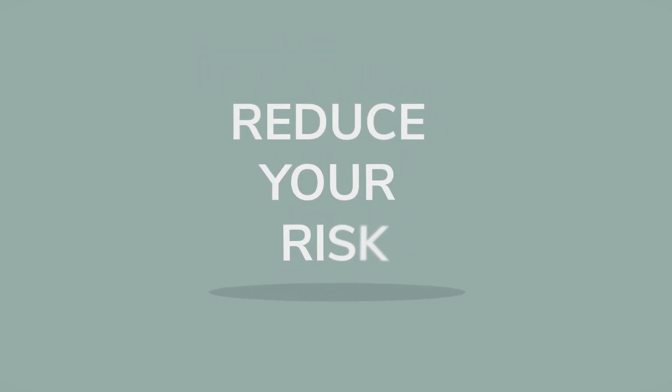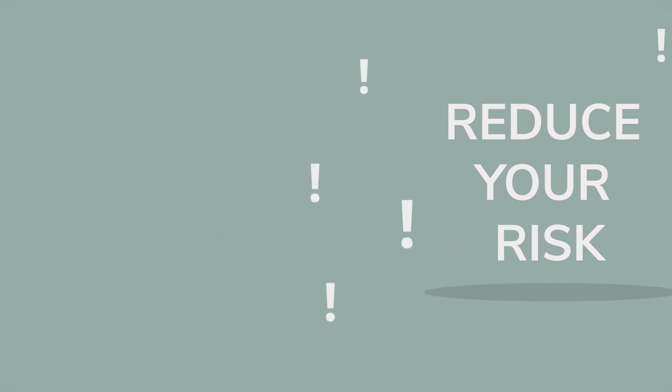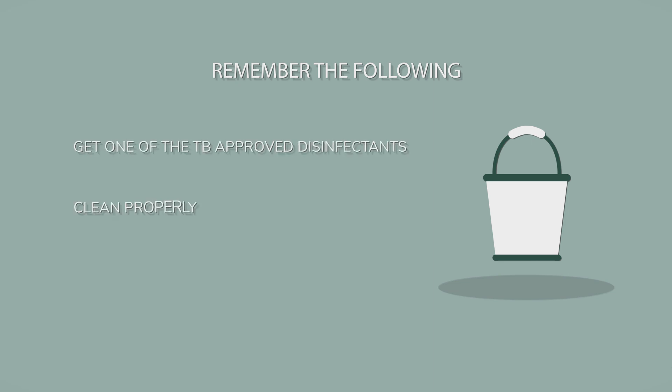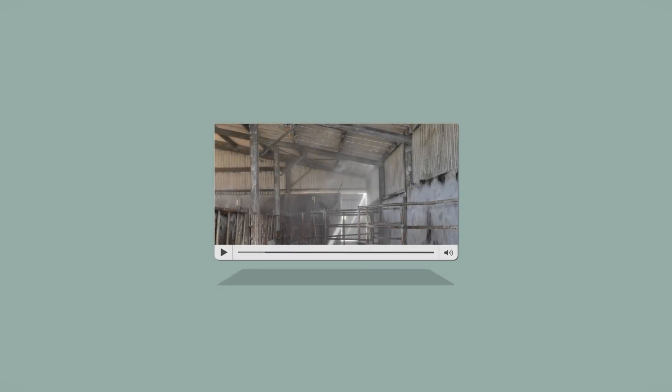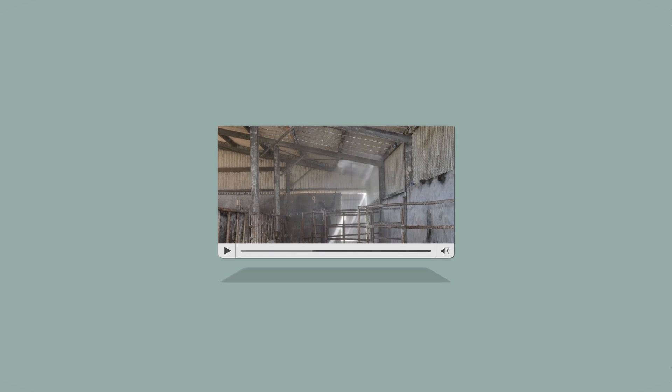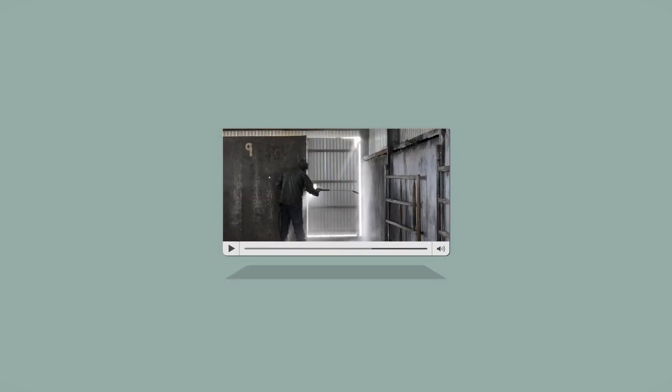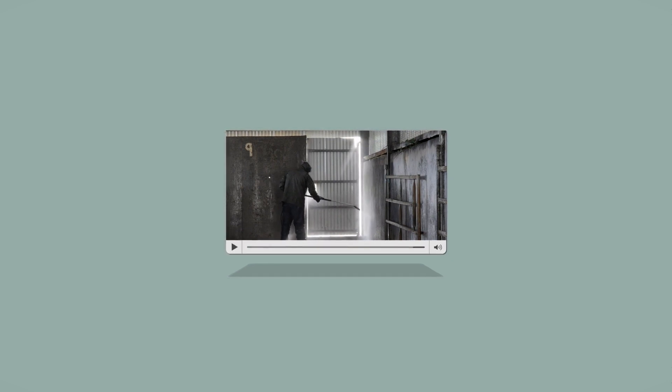After the reactors are gone, you will want to reduce your risk of any residual TB on your farm by doing a really thorough cleaning and disinfection. Remember the following three key points: get one of the TB approved disinfectants, clean properly, and disinfect properly. Watch our TB clean it out video to get practical pointers on how to do this well. Cleaning and disinfection is crucial to killing the bugs that you can't see on your farm, and the department will be checking to make sure it has been done well.